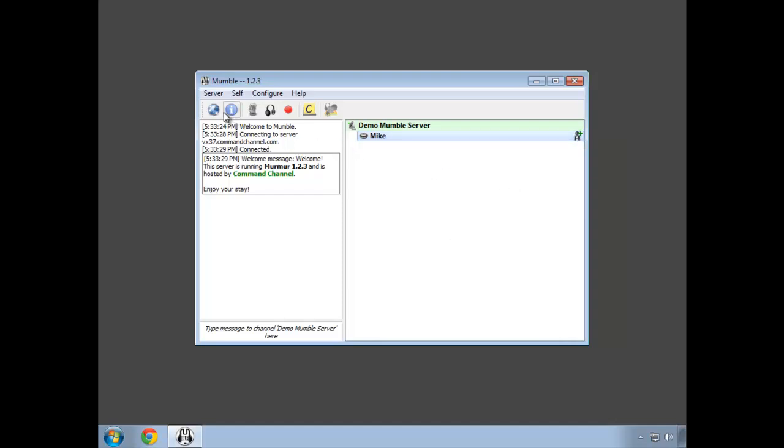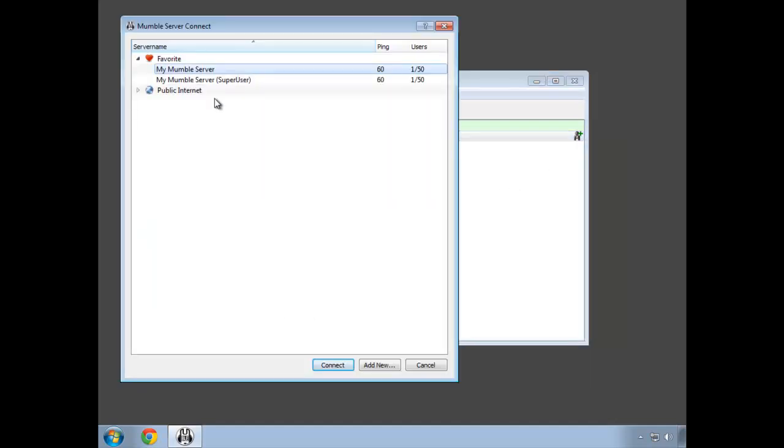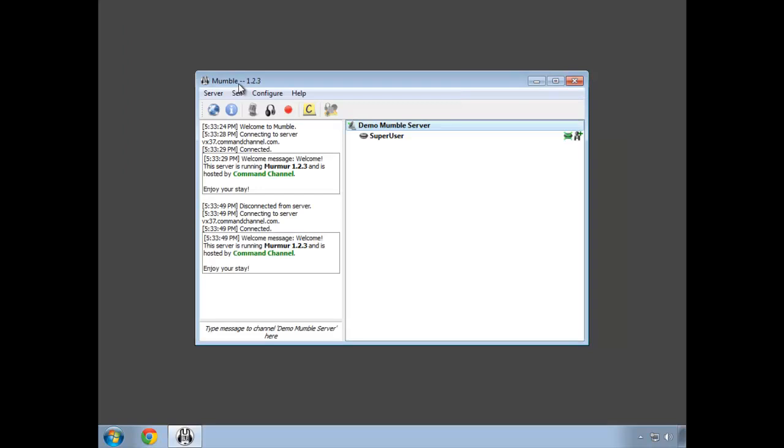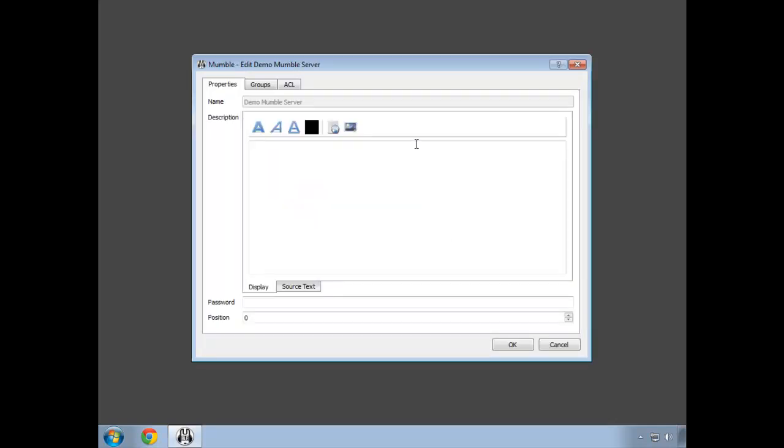Our next step will be to log in as a super user and add my Mic account to the admin group. The way we do that is right-click on the root channel and then click edit.